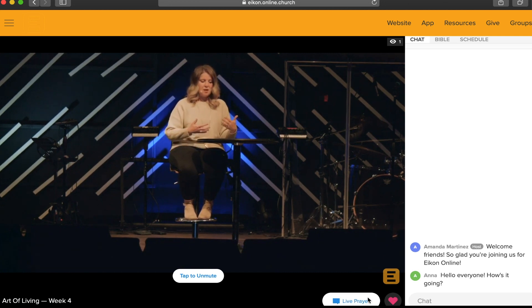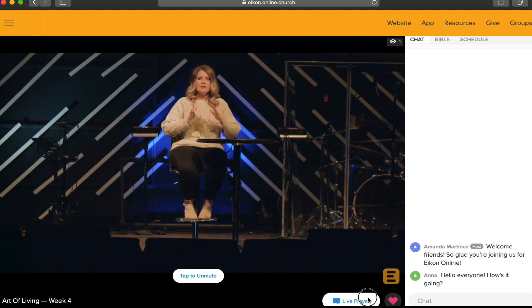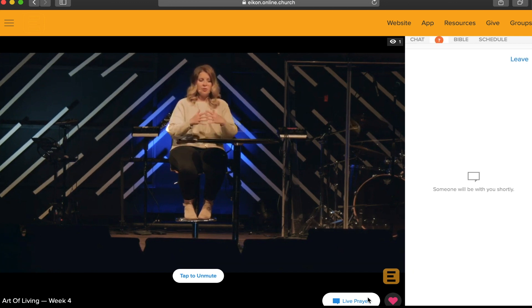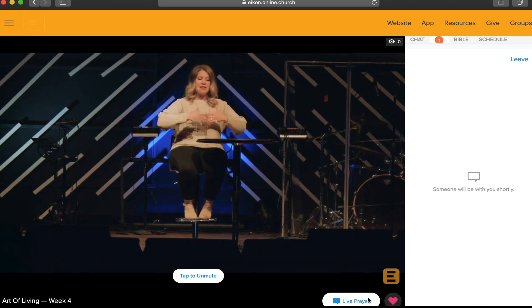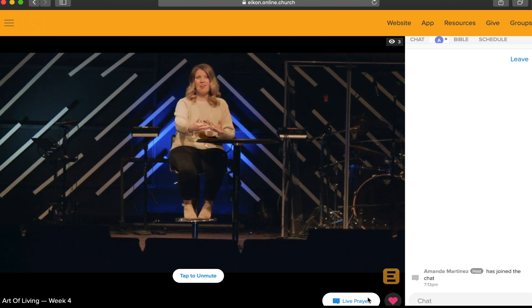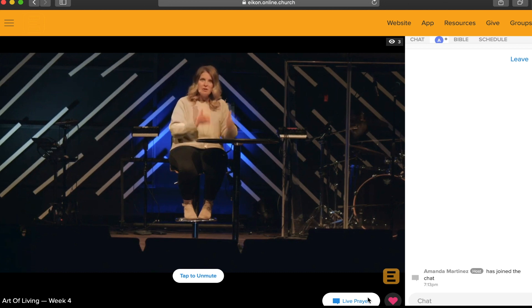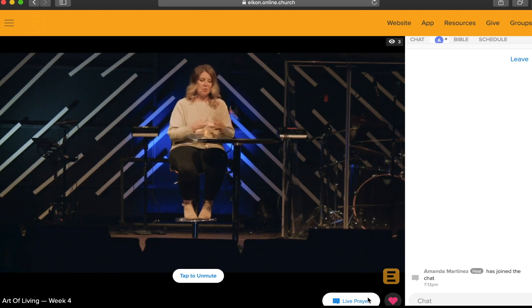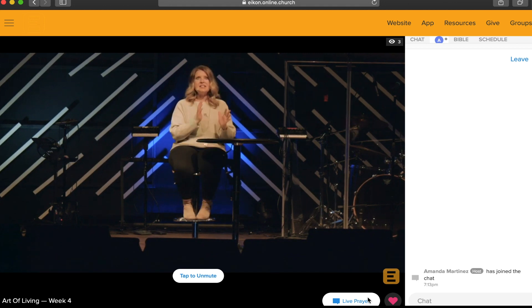Another feature you can use is the live prayer button. When you click on live prayer, a new one-on-one chat box will open and it will let you know that someone will be with you shortly. We have an amazing team of hosts that are available to pray for you throughout the streaming services, so when you open that live prayer chat, one of our hosts will connect with you in a one-on-one chat exchange to pray with you in real time.